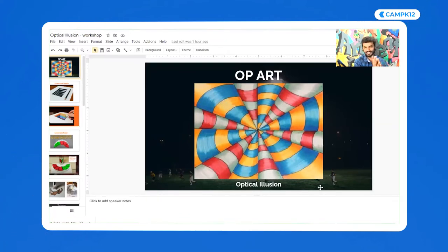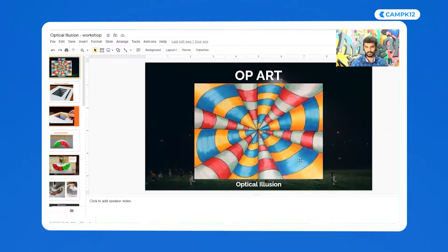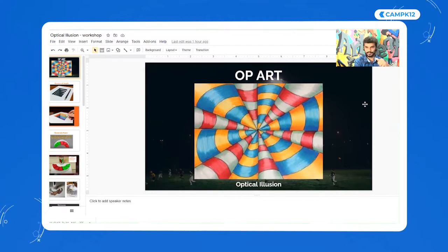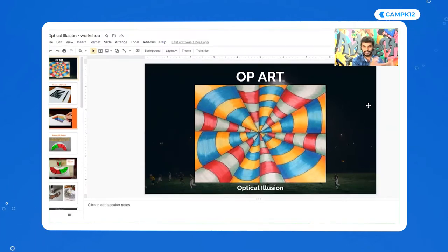Before we start drawing, we'll talk a little bit about optical illusions and I'll show you some example drawings or artwork relevant to optical illusions. I also want to know from you what you actually know about optical illusions. Can you tell me where you see optical illusions, or any examples or ideas you have?